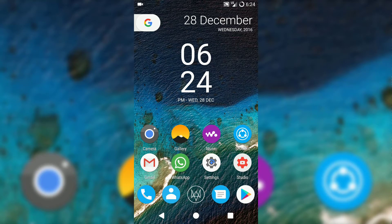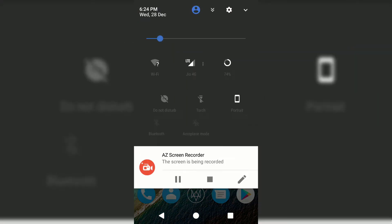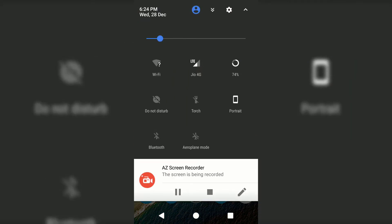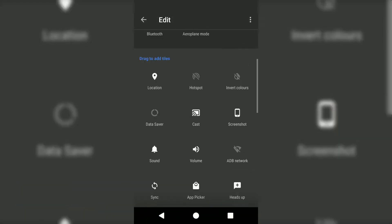It has also got some normal features of the Nougat ROM like adding tiles on the notification panel and multi-window mode.